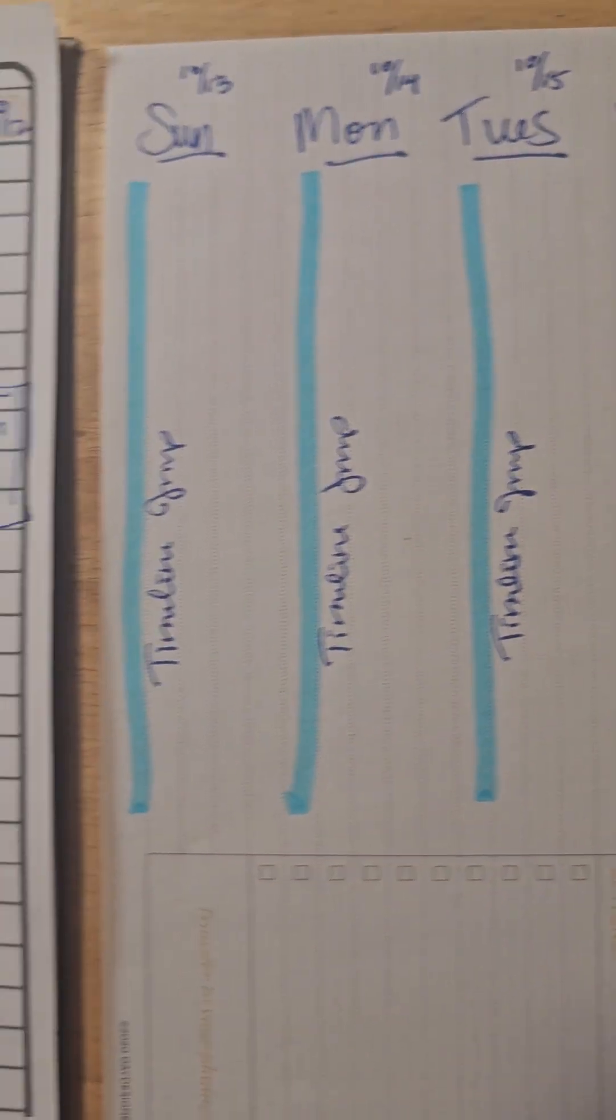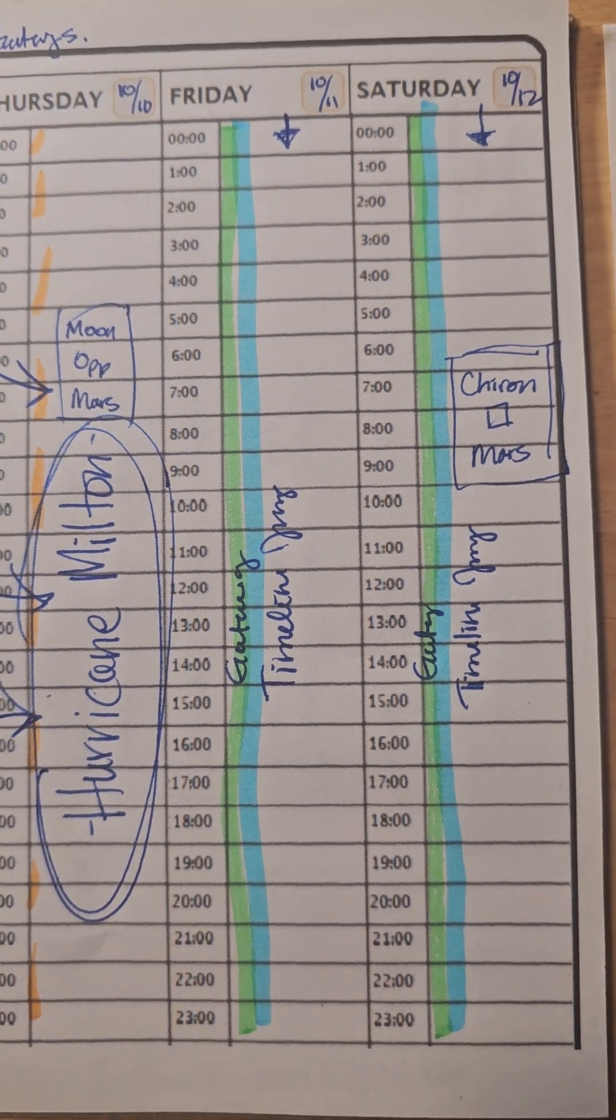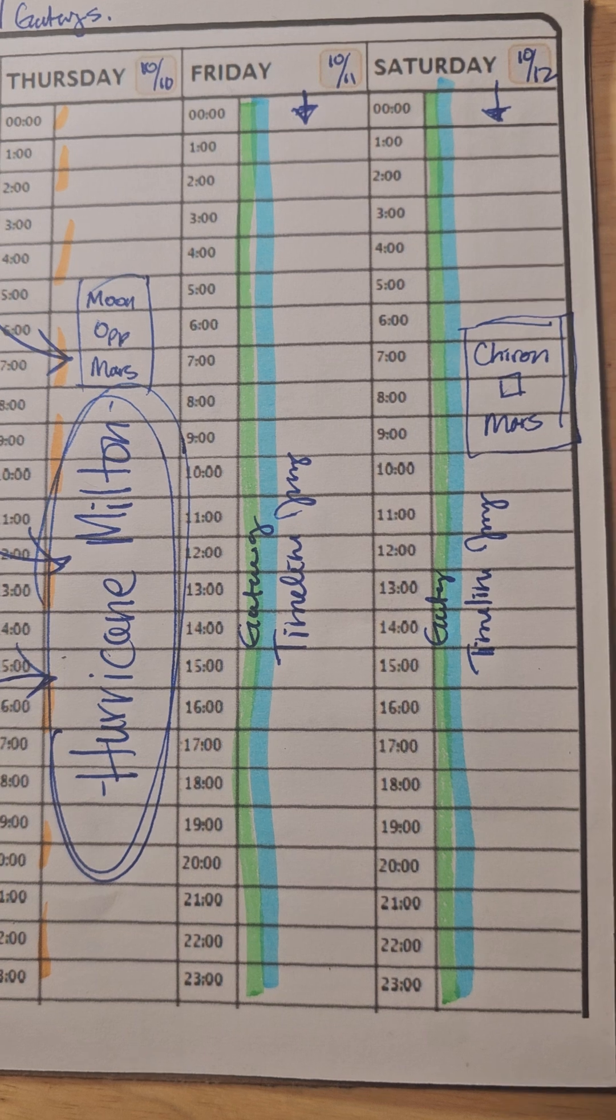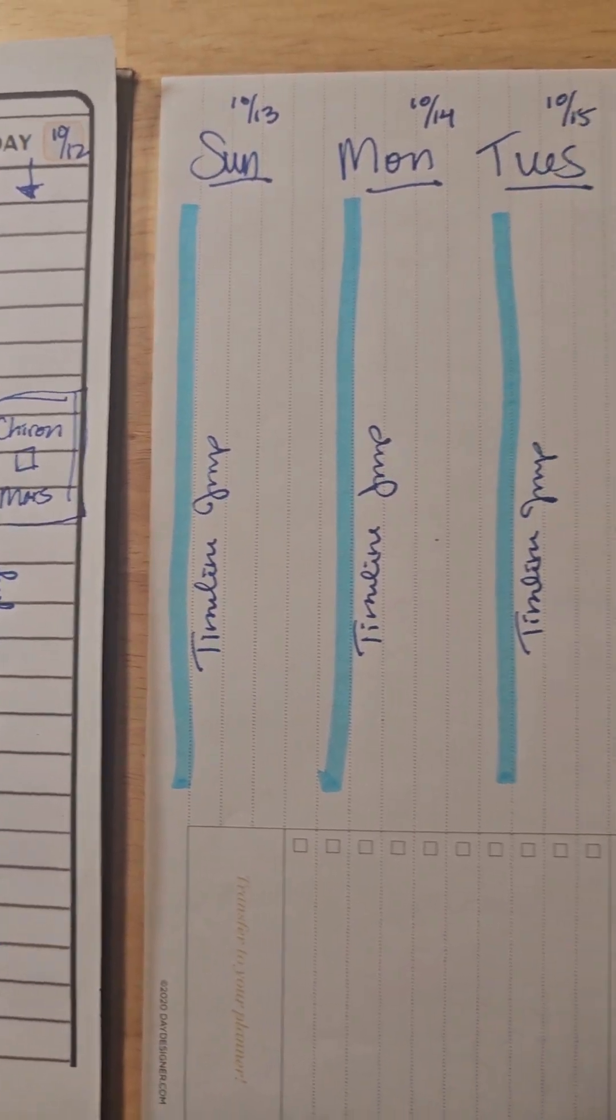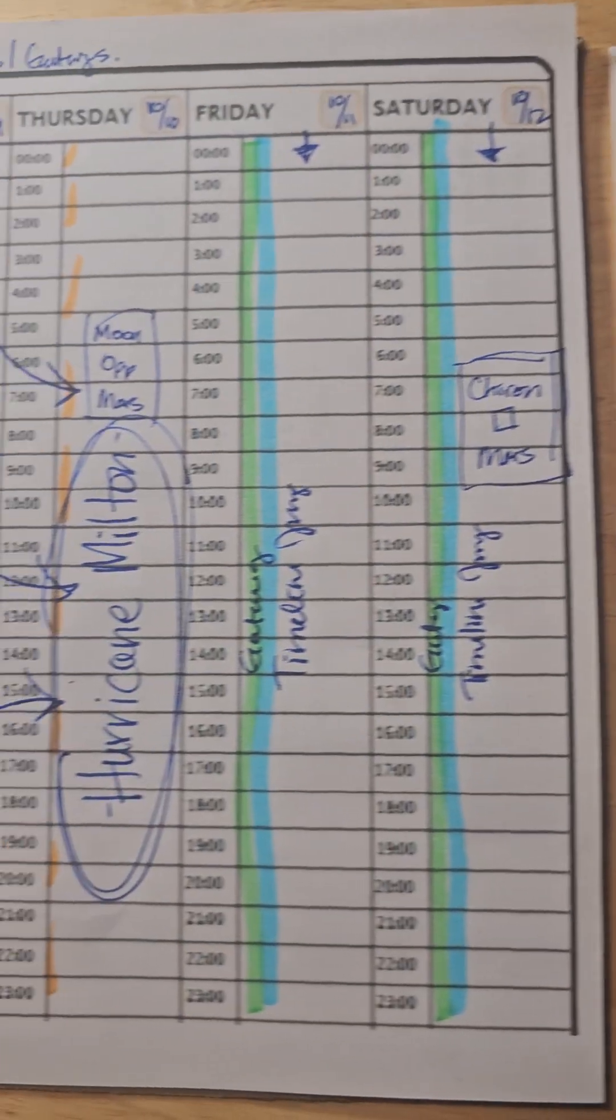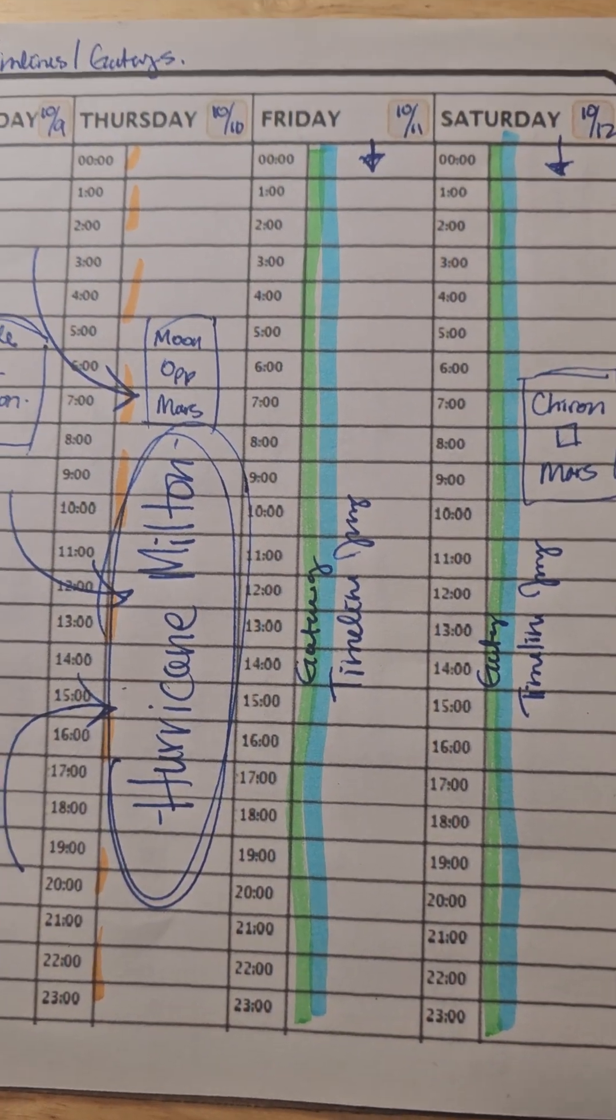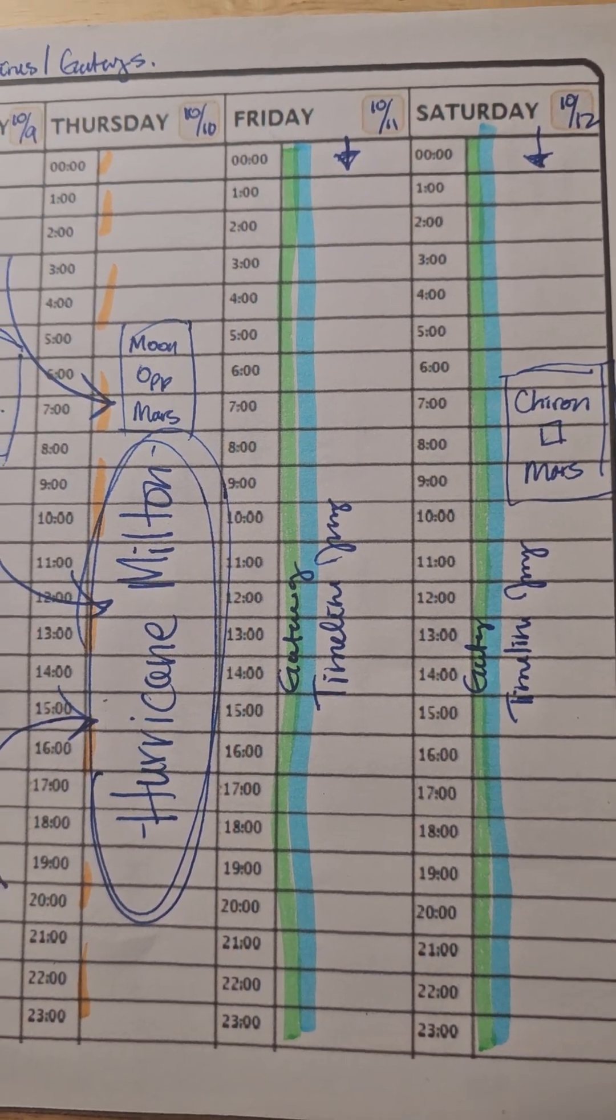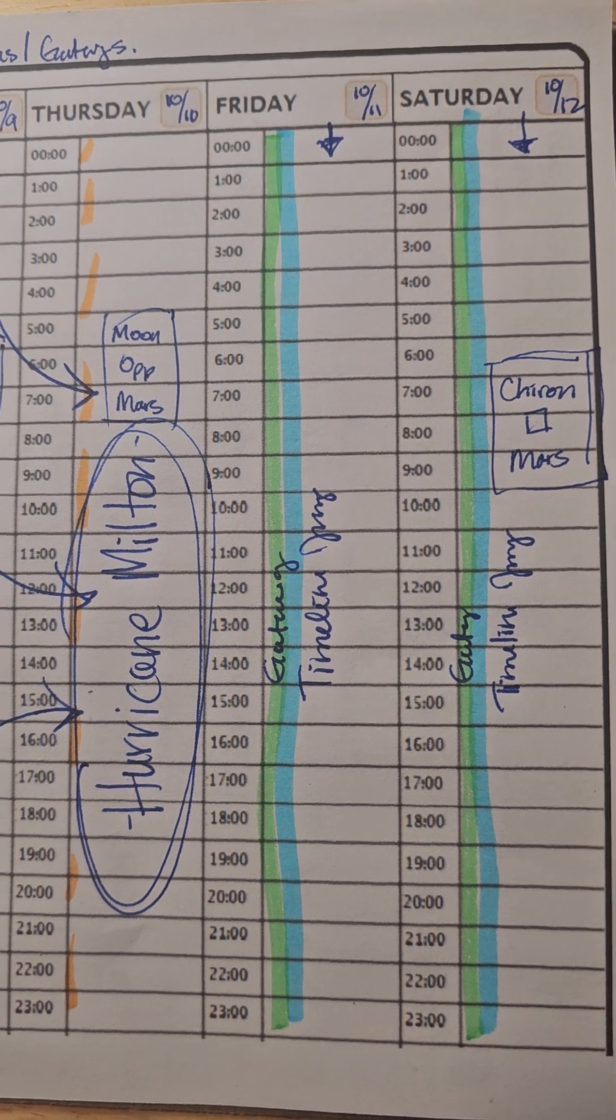And this is not a fear-based thing, people. This is an information-based thing so that you can prepare and have an understanding of how this might be affecting you, even if you're not in the path of the hurricane. Prayers and safety to those who are dealing with Hurricane Milton and also Hurricane Helene survivors. Our thoughts and our prayers are with you.